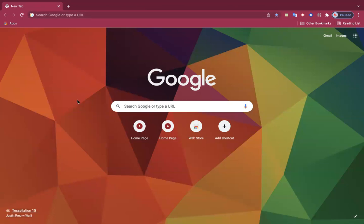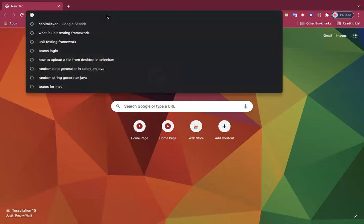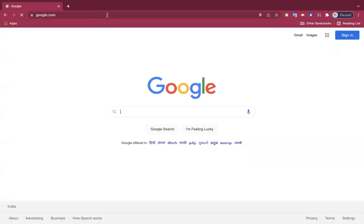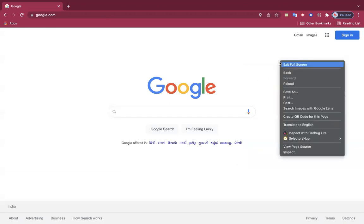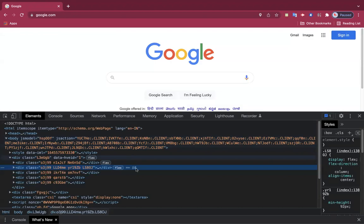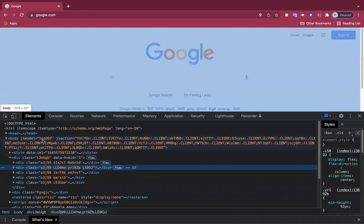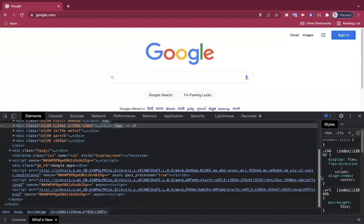We are learning about XPath creation. XPath is what we write in automation to locate any element on a website. If I open any website like Google.com, all the elements like labels, input fields, and search buttons are elements of a website. If I right-click anywhere on the page and inspect, this DOM panel opens up containing details and attributes of all elements on the screen.